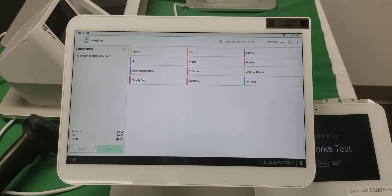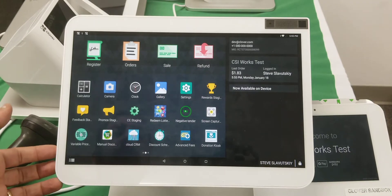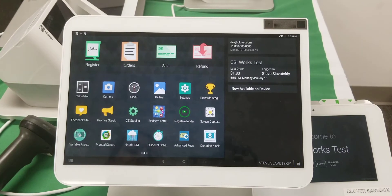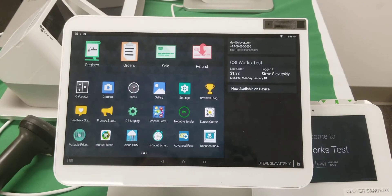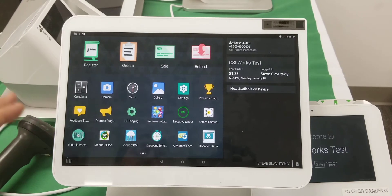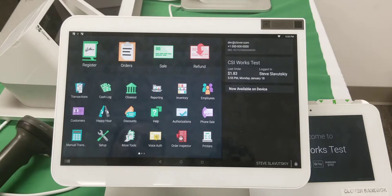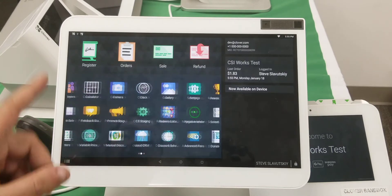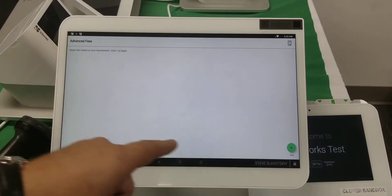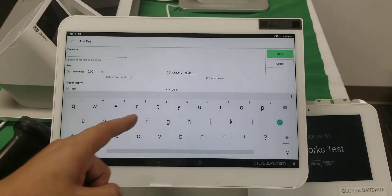In this video I'm going to demonstrate the reporting capabilities of the Clover device — these are native reporting capabilities. We're also going to add some fees and see how those fees are reflected in the reports. To trigger the fees, we're going to use an app called Advanced Fees.